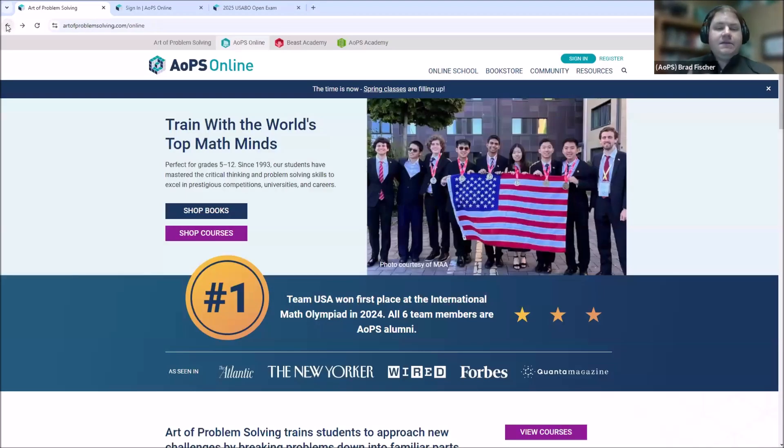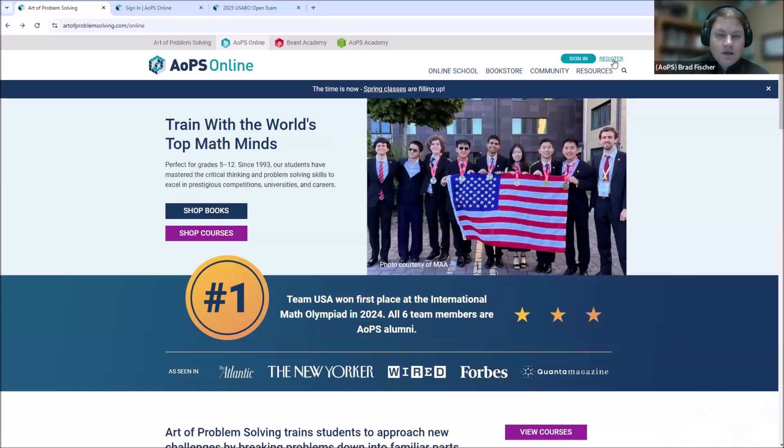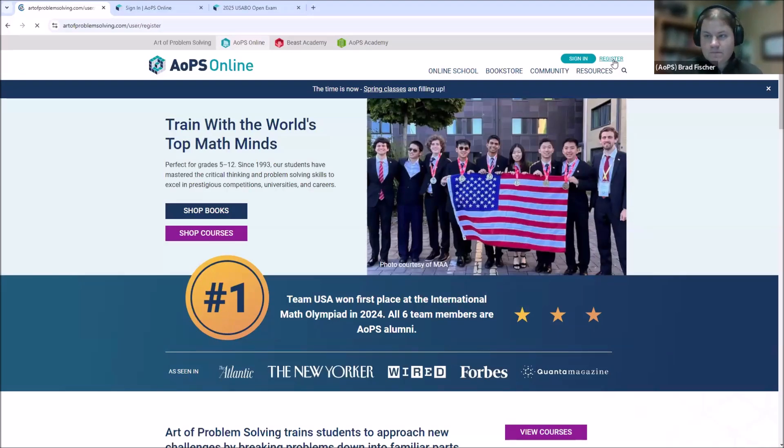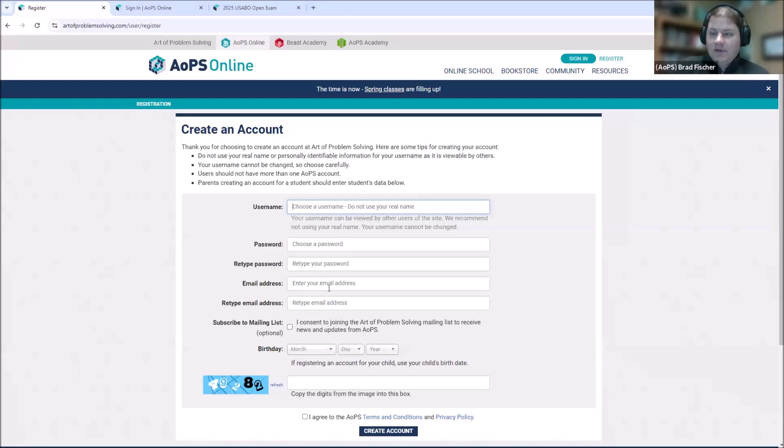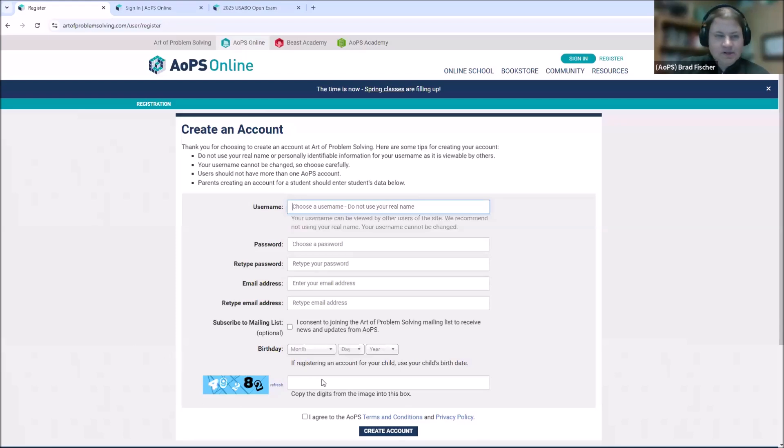On the other hand, let's say that you're new to AOPS. Welcome. Go ahead and press register to create a new account. Here, you will choose a username and a password. You'll provide your email address and birthday. There's a CAPTCHA to solve. And you'll click create account.